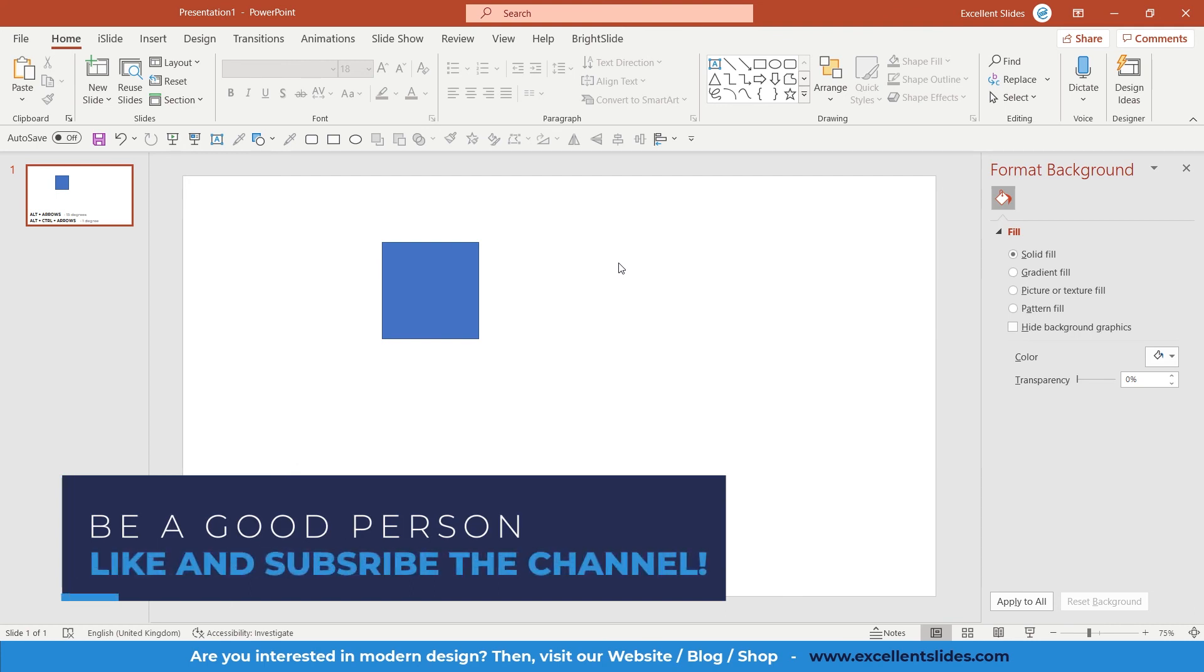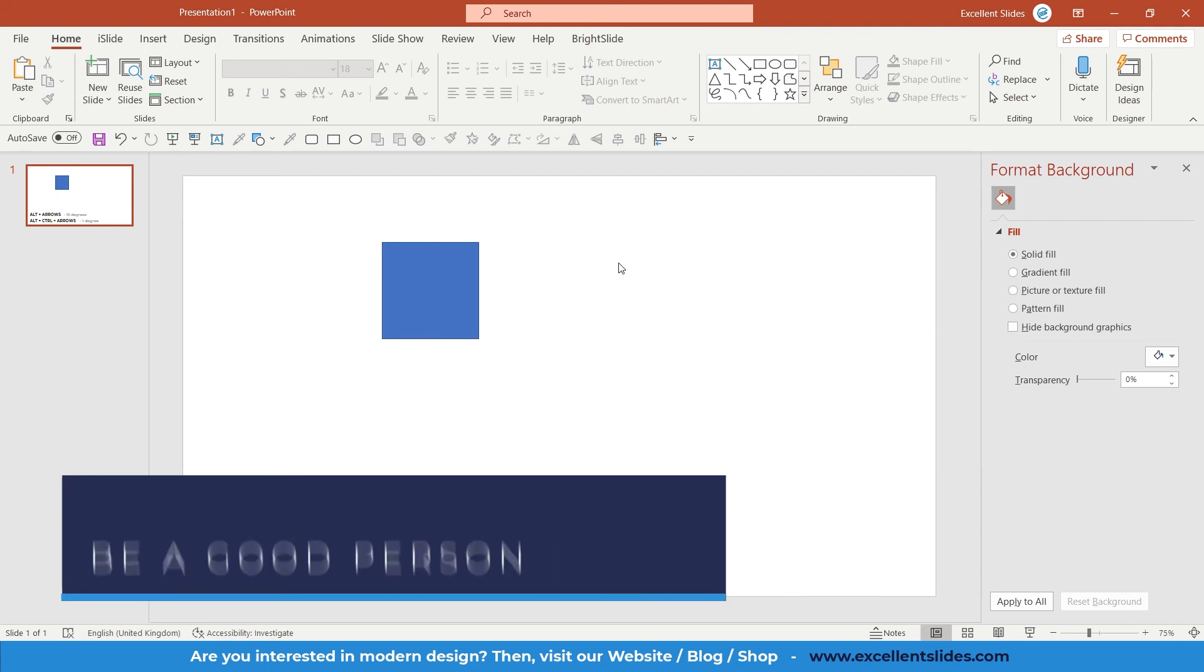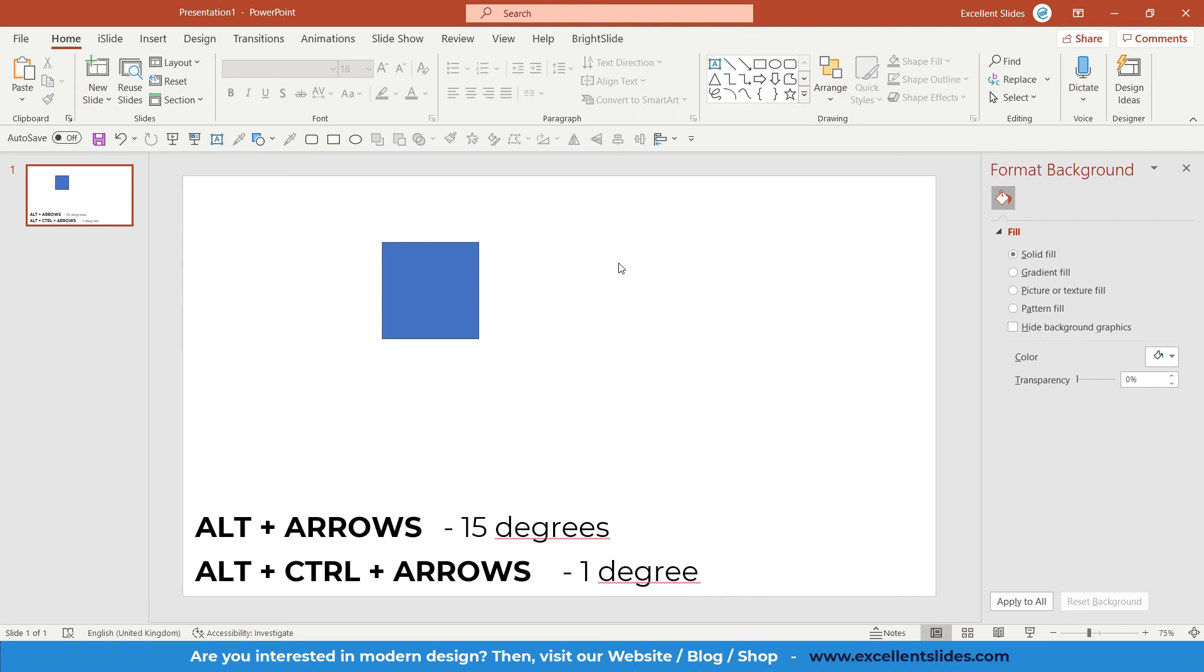Also, you can visit our blog and read articles about PowerPoint design, the PowerPoint program, and public speaking. All the links will be in the video description as usual. Thank you for watching. See you in future videos. Bye!